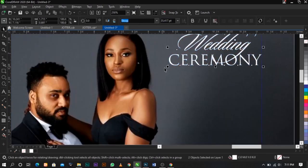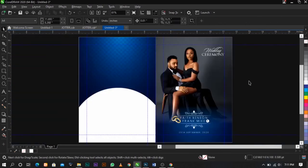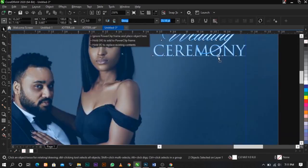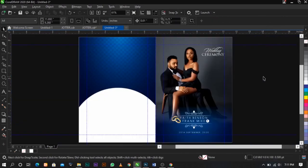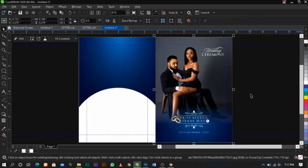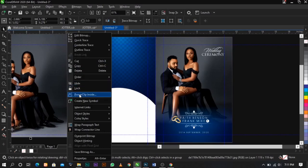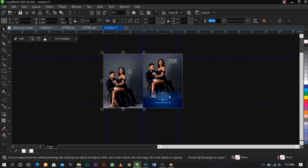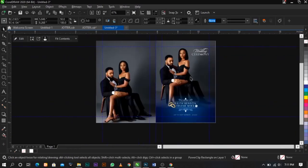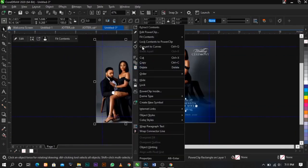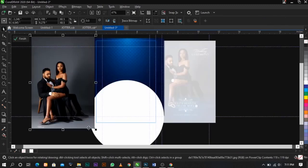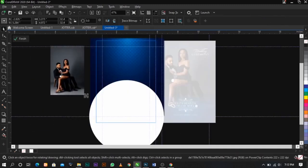Place it over here. Everything I'm using here, I'm going to put the link in the description below. The next thing I'm going to do is copy this picture, paste it, select it, then power clip it inside the back cover. So this is our front cover and this is our back cover. Right-click, select Edit Power Clip, and place this here.